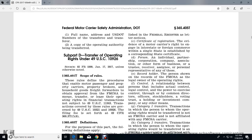For motor carriers, the administration at 49 CFR 365, Subpart D, transferring operating rights. Title 49 U.S. Code 13926, Section 365.401 - scope of the rules. The rules define the procedures enabling motor passenger and property carriers, property brokers, household goods freight forwarders to obtain proof of the federal case in the administration or transfer the lease operating rights.